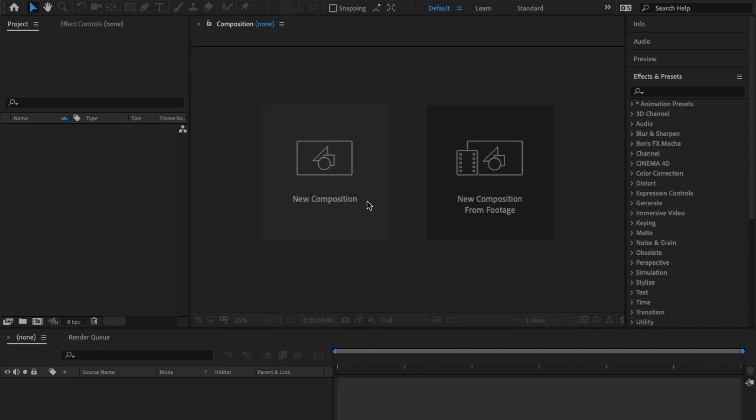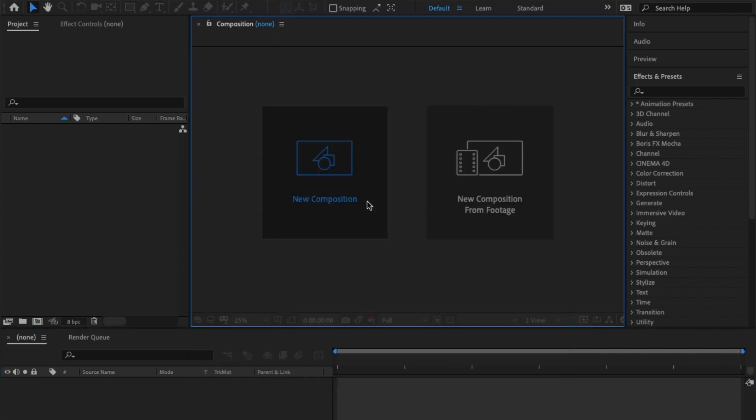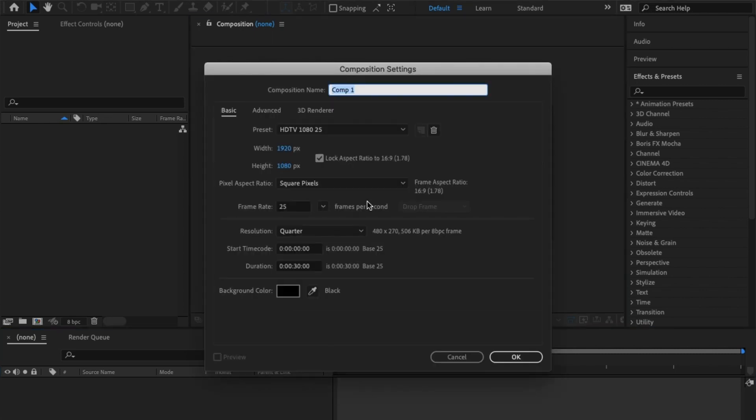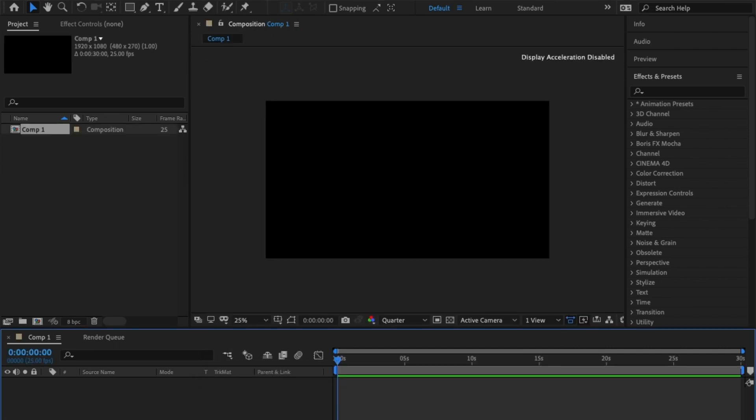Start by creating a new comp, 1920 by 1080p for HD and 25 frames per second. Don't worry about the background, I'm keeping it black, then hit okay.